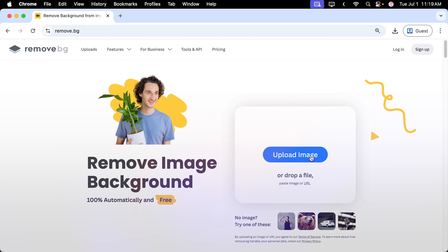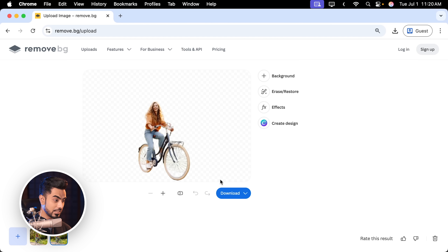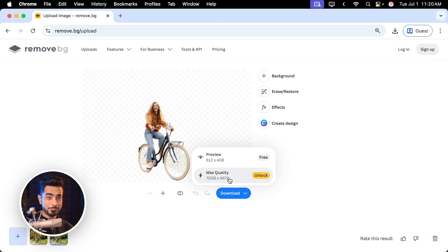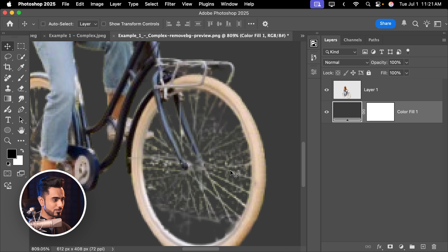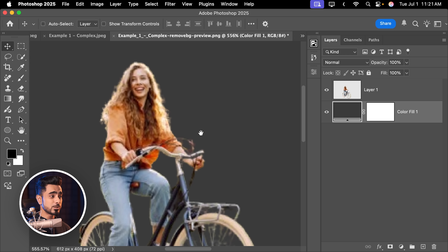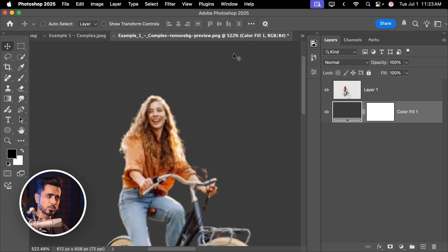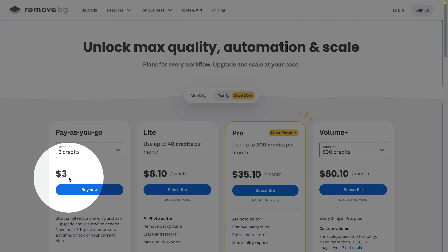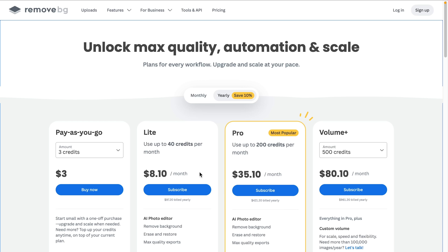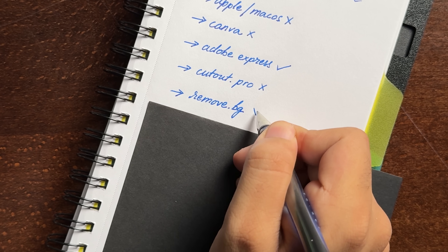The next very popular platform is RemoveBG. Drop the photo in — it's done. But again, max quality requires payment; let's download the preview. Opening in Photoshop, it's absolutely unusable at preview resolution. It does get the hair nicely and got the spokes — but also captured a bit of background. The original is full high resolution while RemoveBG takes a major hit in resolution. Looking at pricing: 3 credits cost $3, so every background removal costs $1. Charging per removal when Photoshop is unlimited just doesn't seem okay.